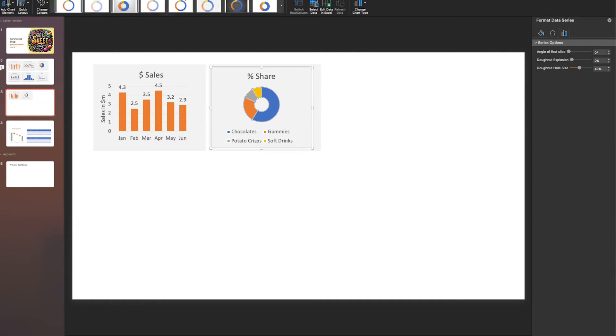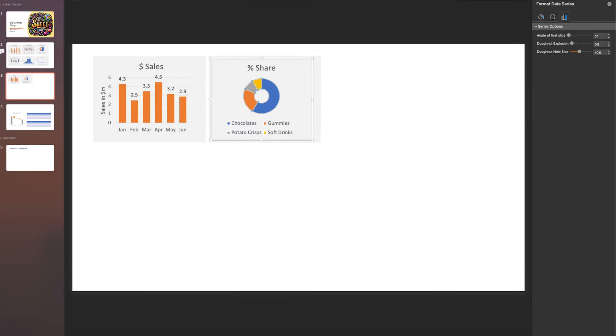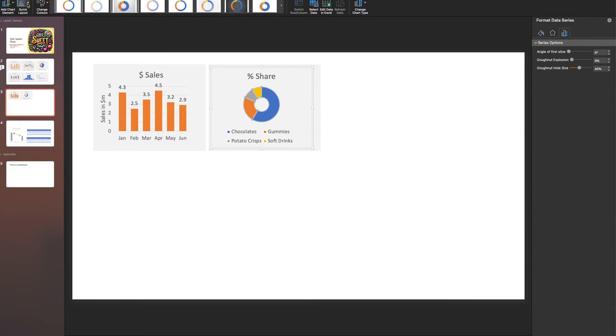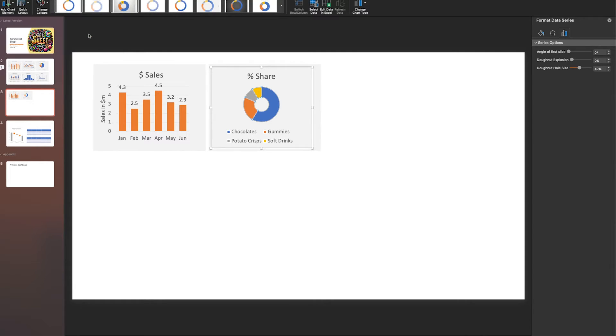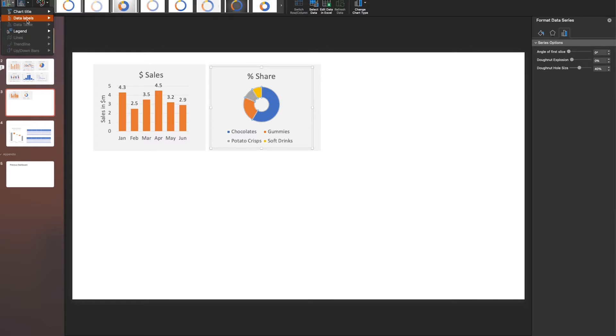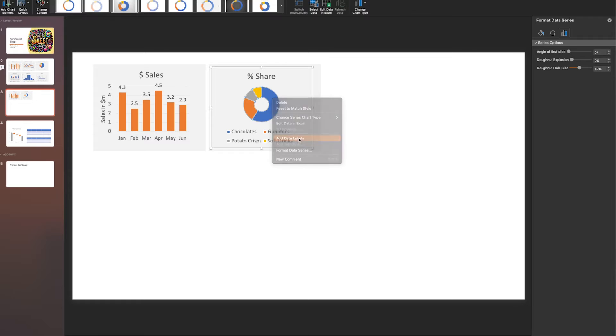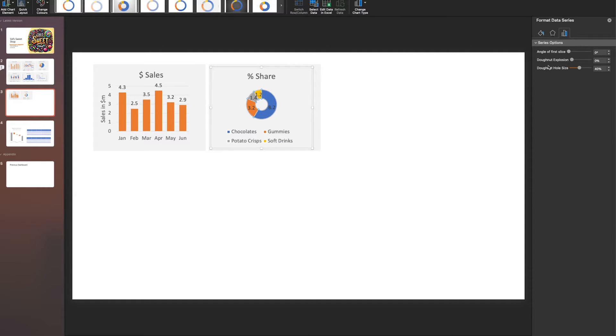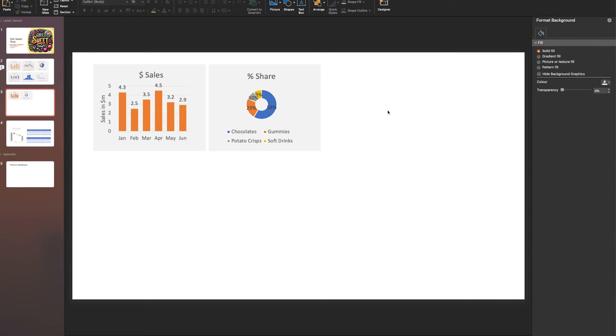You can add data labels. Go to Chart Design, Add Chart Elements, Data Labels, and put them in the center. Right-click, Add Data Labels, then change the data labels to percentages.